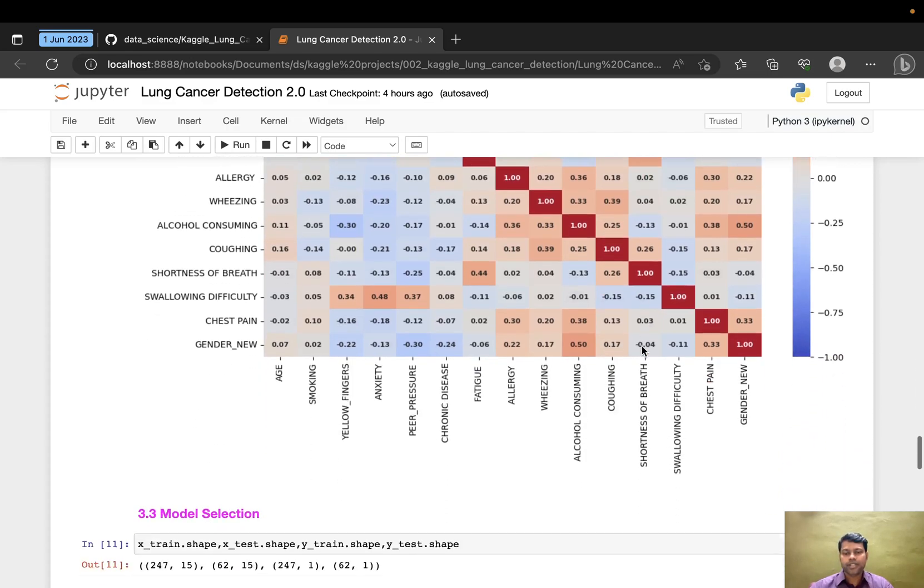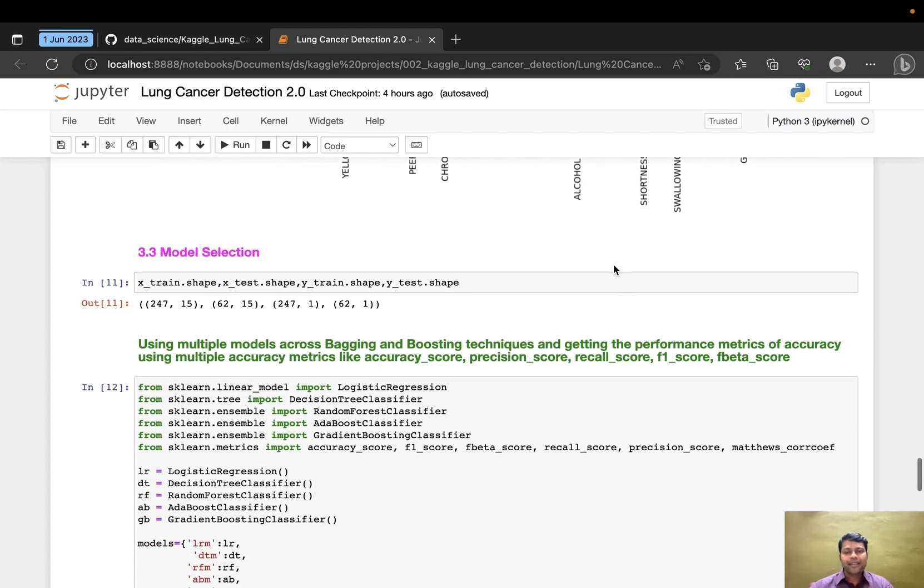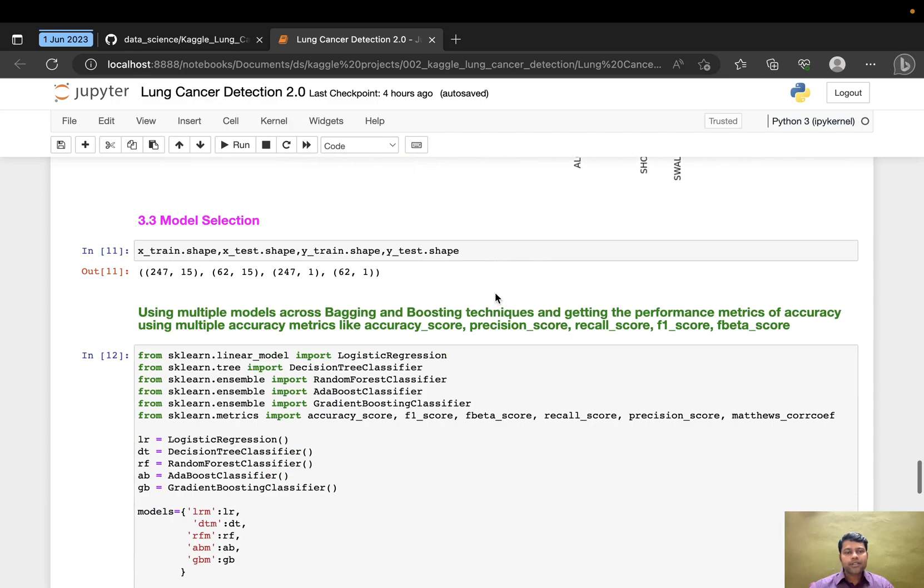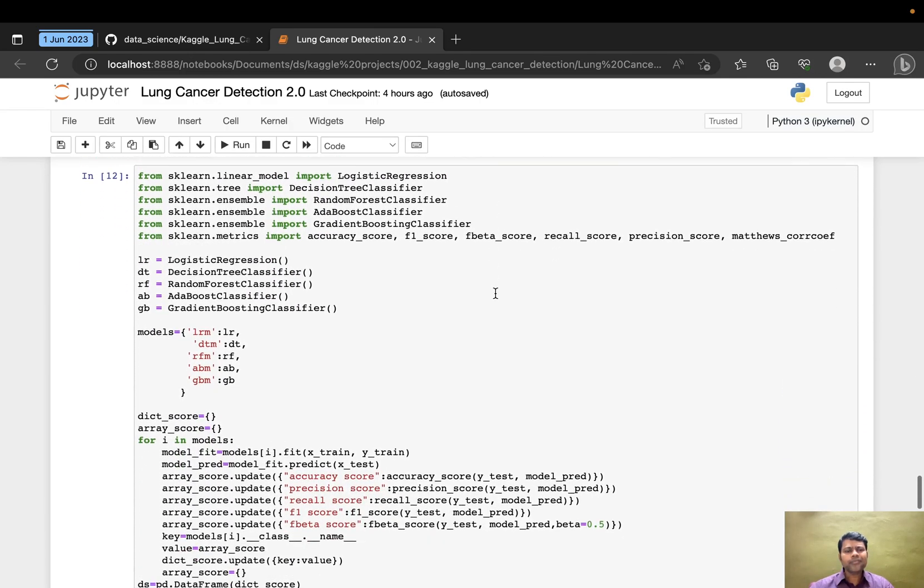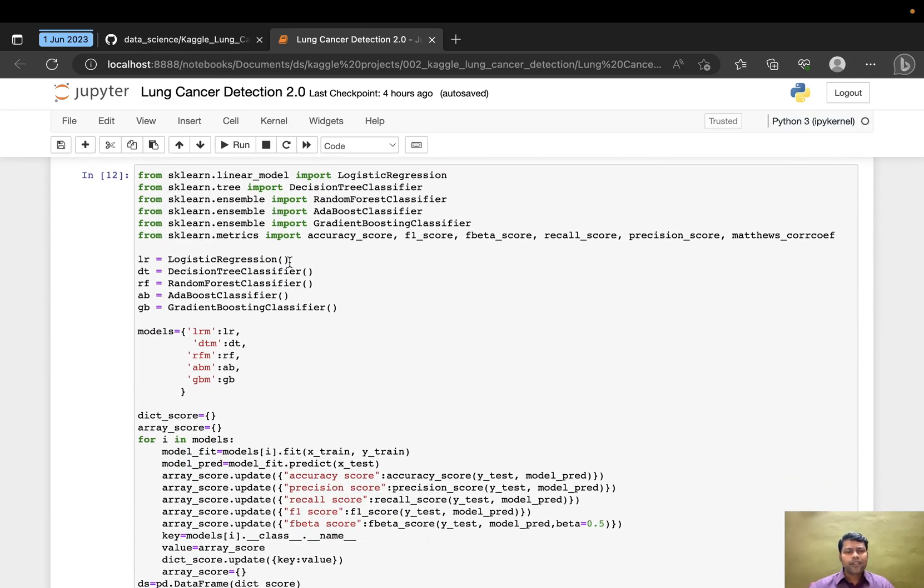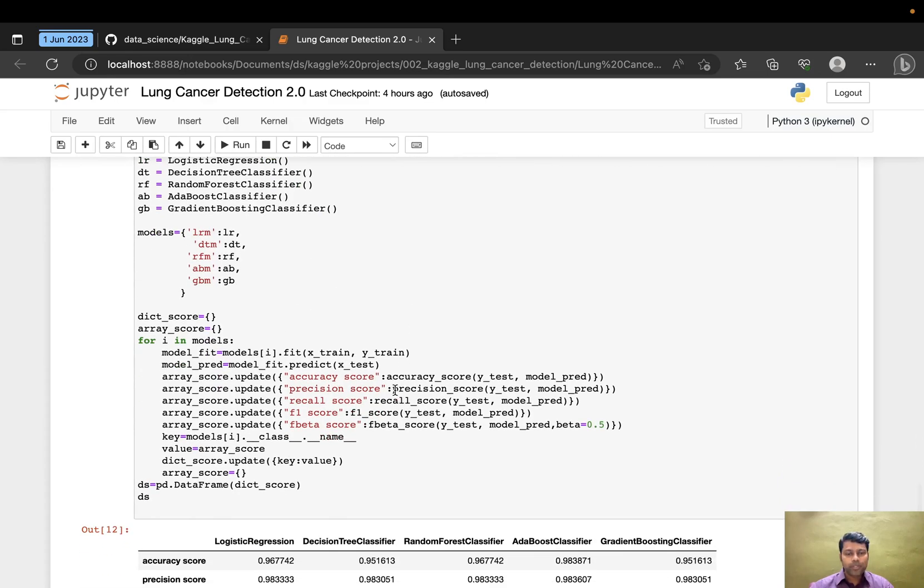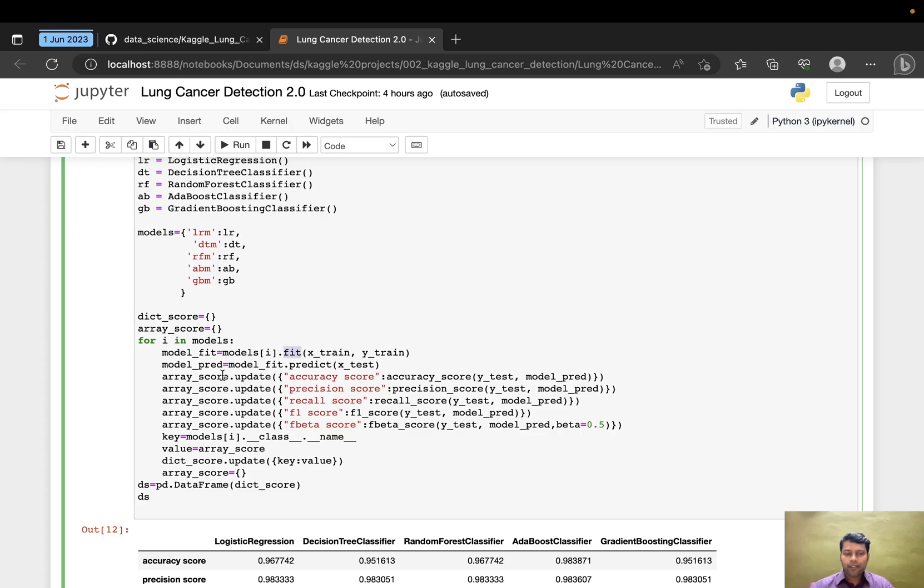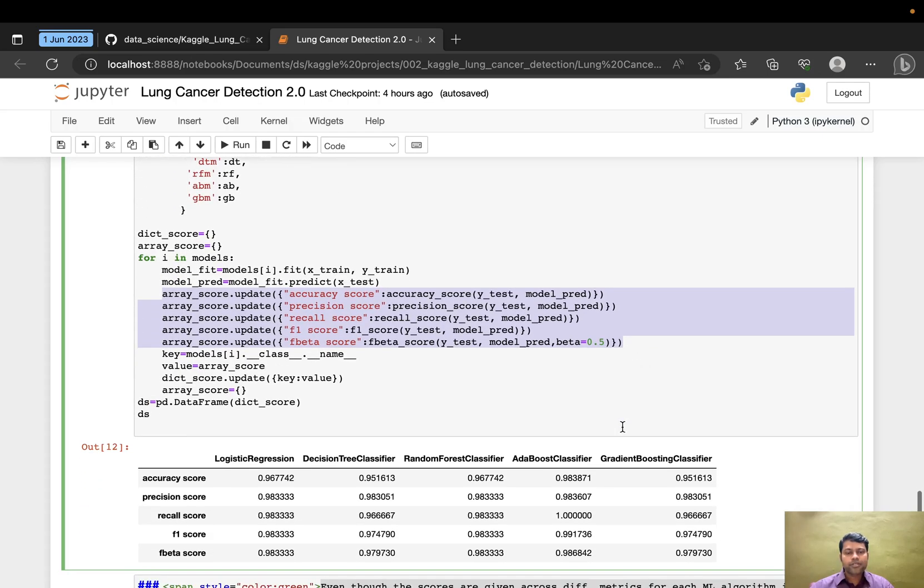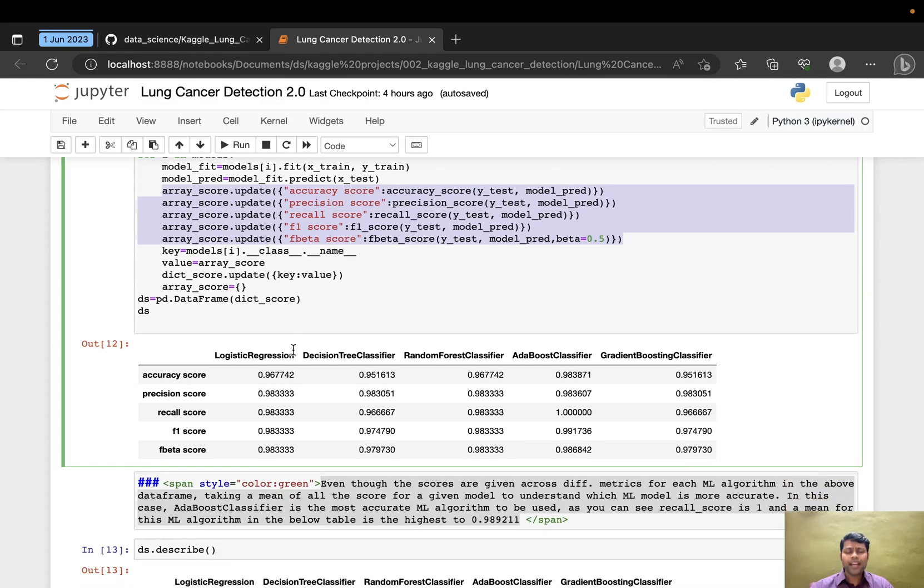For model selection, I trained five different models: logistic regression, decision tree, random forest, AdaBoost, and gradient boost. I looped through and fit the dataset into all these models, then measured the accuracy using accuracy score, precision score, recall score, F1 score, and F-beta score.